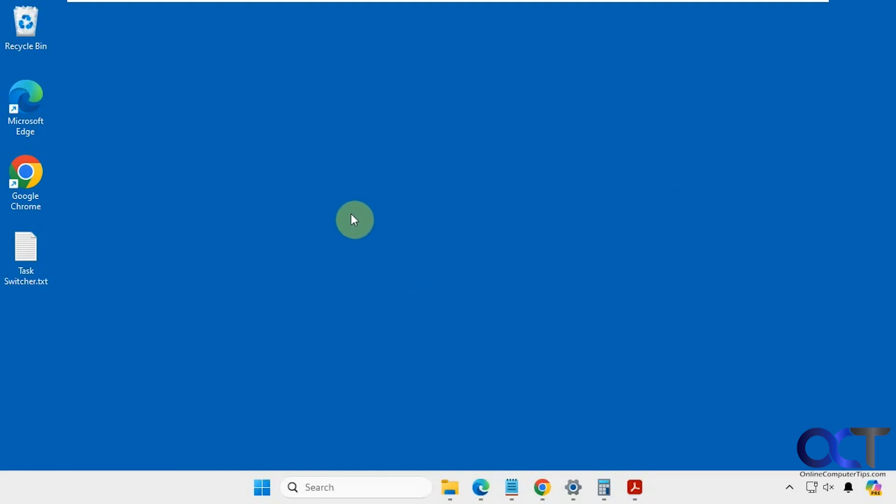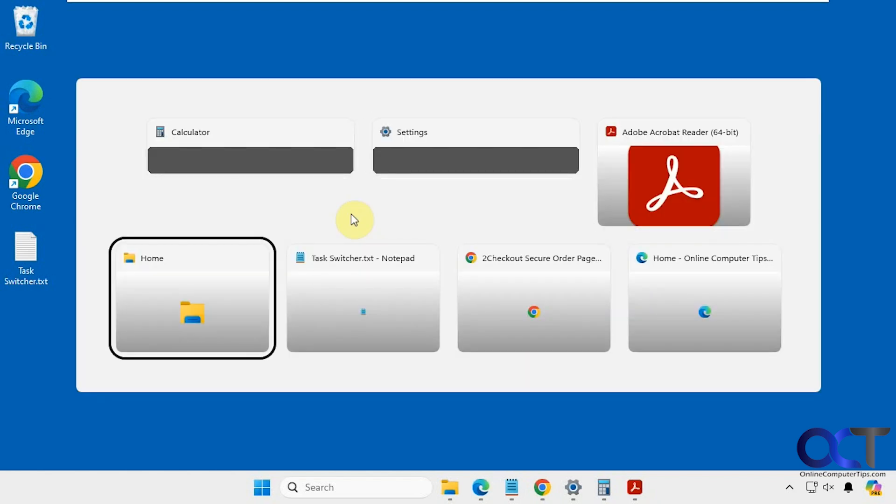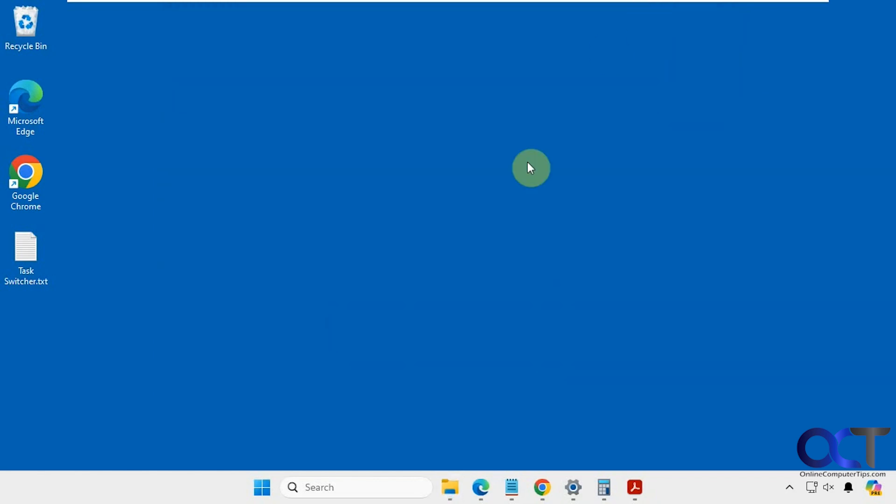So when I say task switcher, I mean when you press Alt Tab, and then you could toggle through all of your apps like that. So if you don't want to use the keyboard you could actually make a shortcut that you could click on to do so.